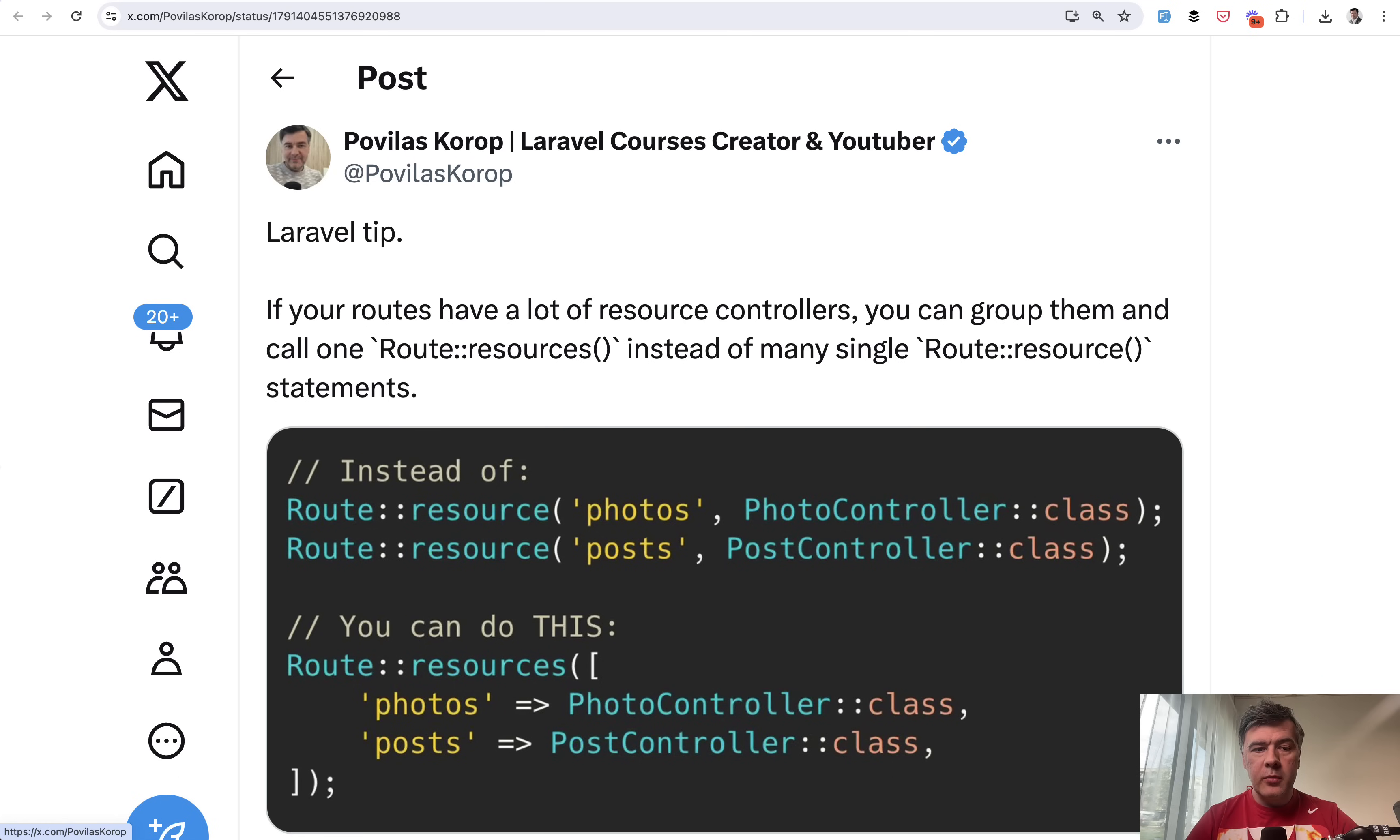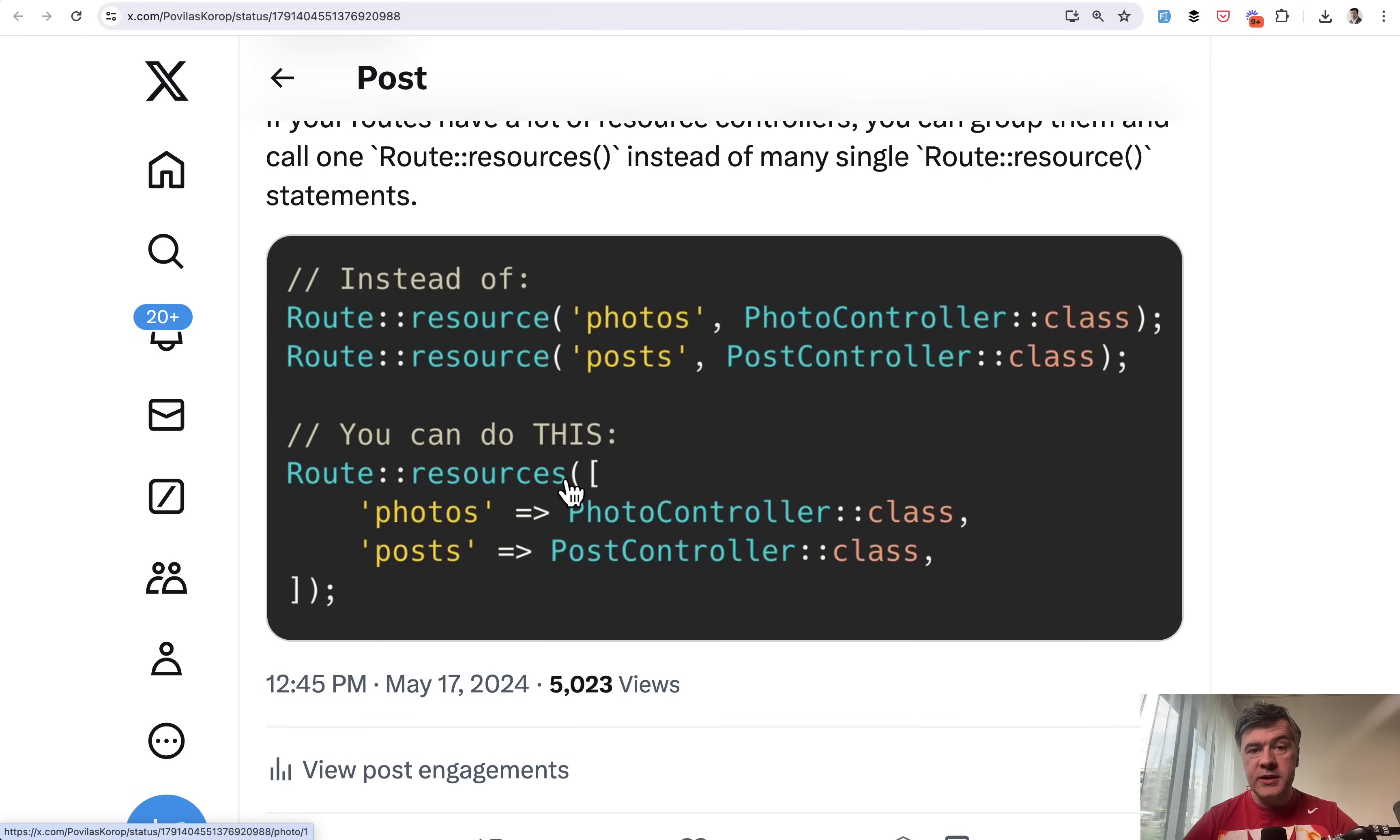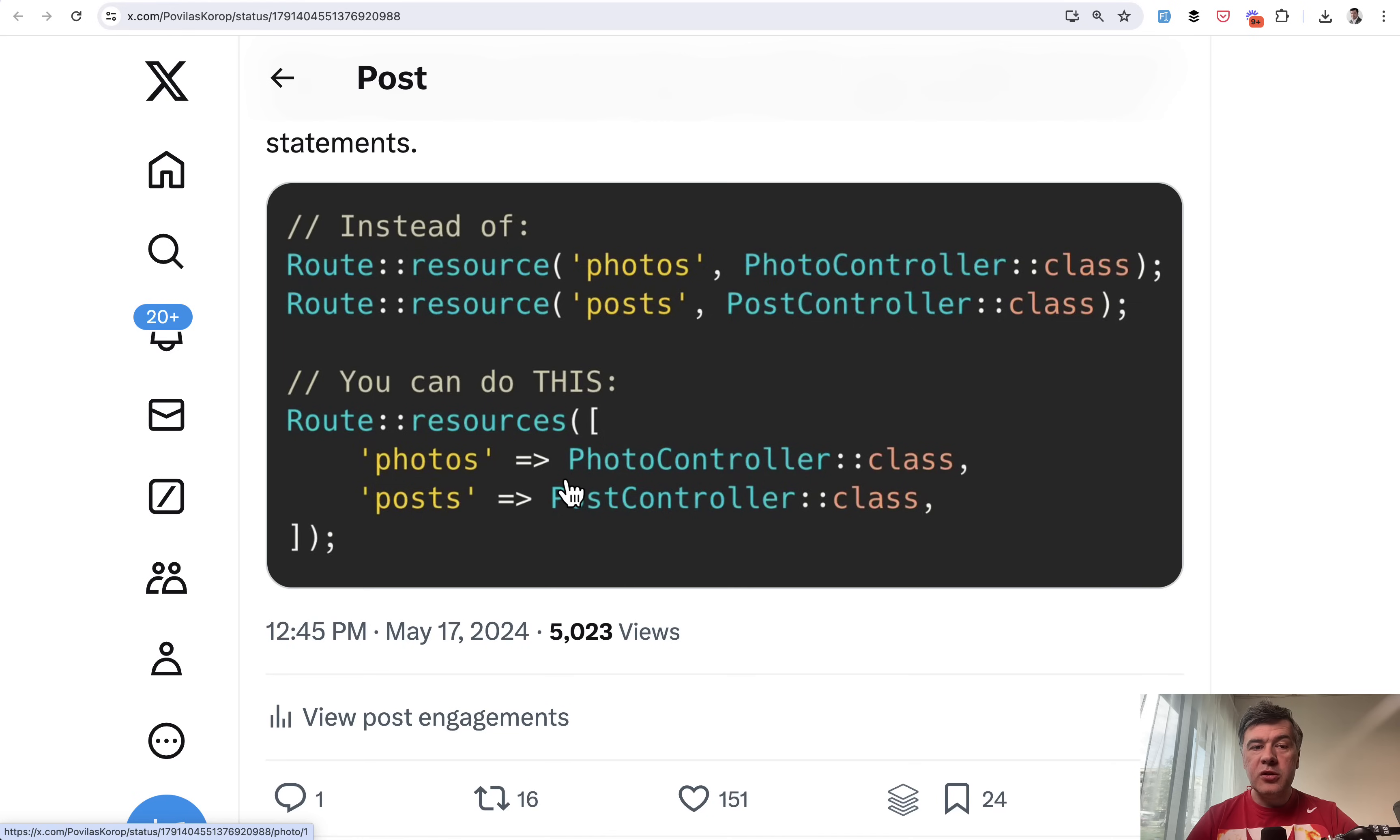Tip number 12 from myself, and we're back to routing. If you have multiple resource controllers, you can group them together. There's Route::resource, but there's also Route::resources, plural. This is just a personal preference. I don't remember using it that much, but sometimes it's beneficial, it's cool, and it's good to know the possibility of Laravel syntax options.